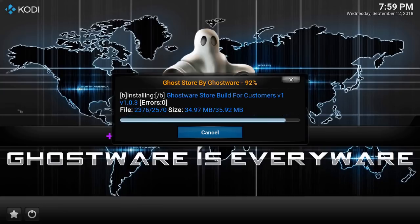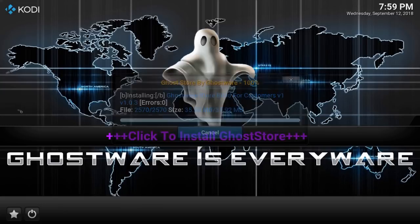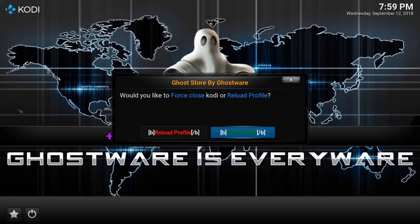Since Terrarium TV has gone down, a lot of people are wondering what app should I use now? So let me show you.